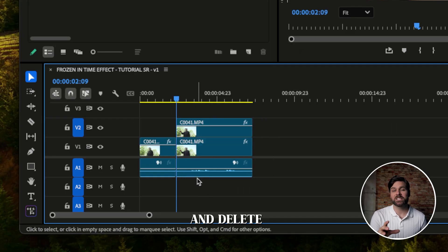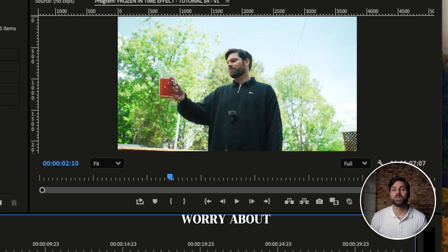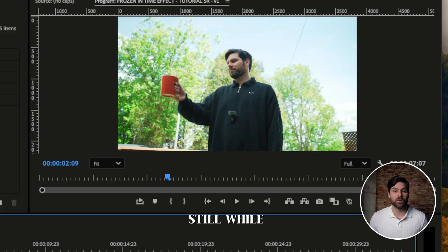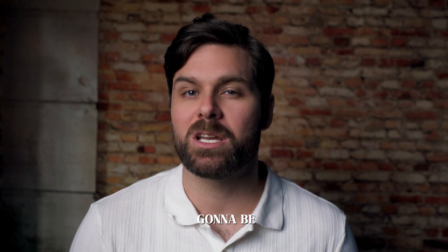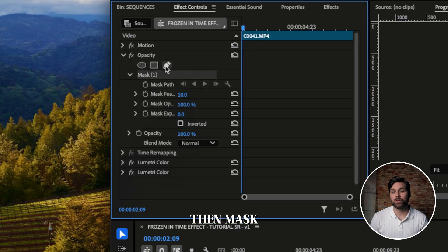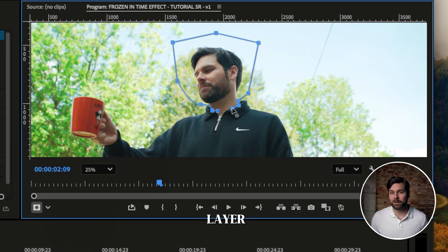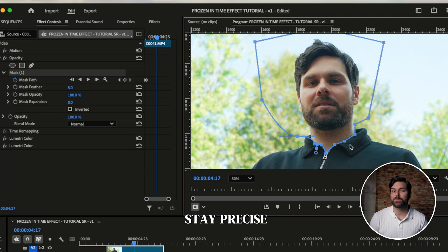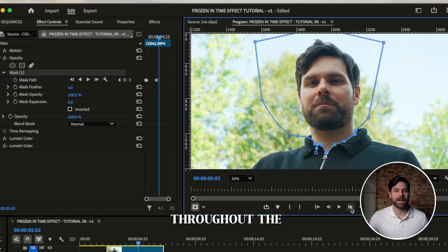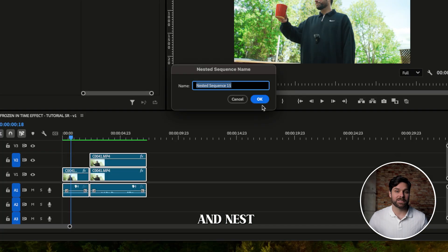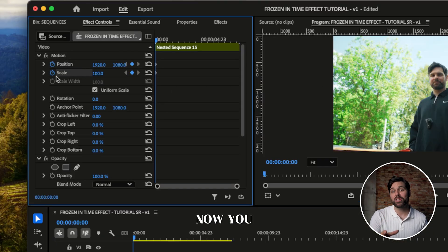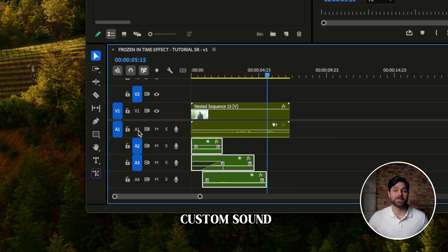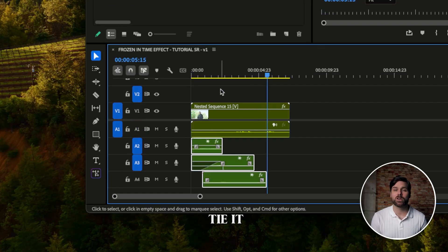Delete that middle section. Don't worry about the background shifting — as long as your head stays still while filming, you're going to be fine. Then mask around the neck and head on your top layer, feather it slightly, and keyframe the mask path to stay precise throughout the entire clip. Select all your layers and nest them together. Now you can keyframe a slow zoom and finally add some custom sound design to tie it all together.